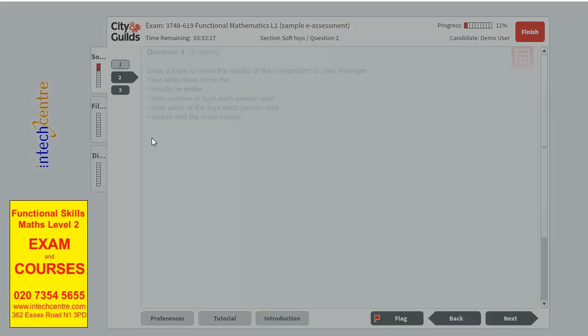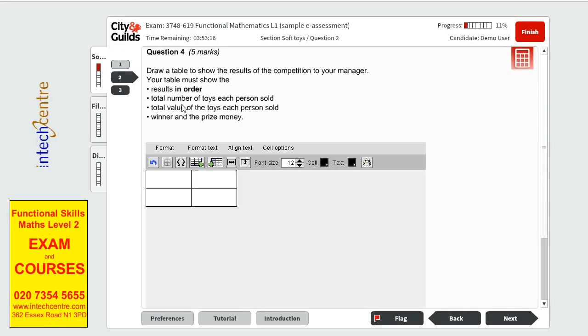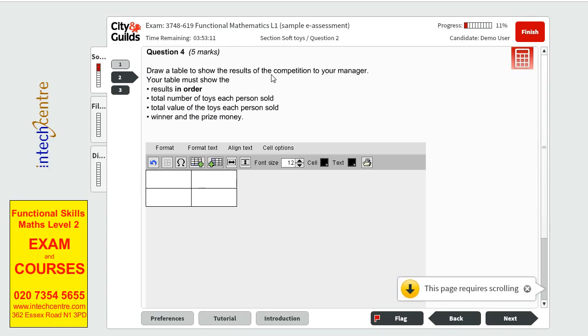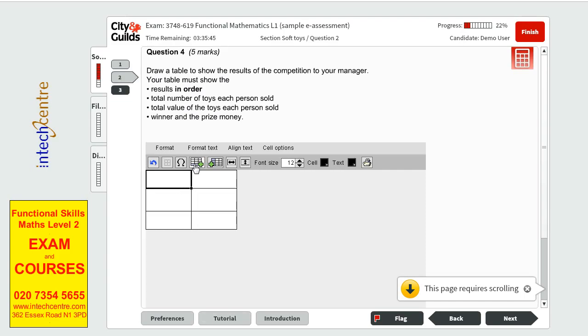Now we can move on to the second part of the first question, Question 4. We have to draw a table to show the result of the competition to the manager. The table must show the results in order: total number of toys each person sold, total value of toys each person sold, winner and the prize money. So we will start by expanding the table so that we can put all the information in it. We have first to do the results in order. So there will be one column. The next one would be the name. Number of toys sold per person. And then we need the total value.